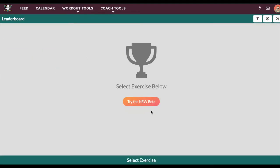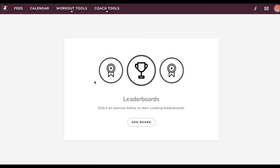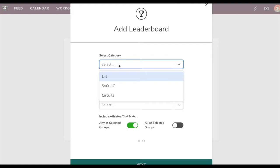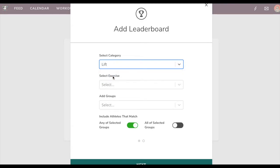Fairly soon this will no longer be a beta but just be our primary leaderboard page. What we can do now is add a leaderboard and do it by category, which is lift, SAQ+C, which is speed, agility, quickness, and cardio, and circuits. In this case I'll do a lift.